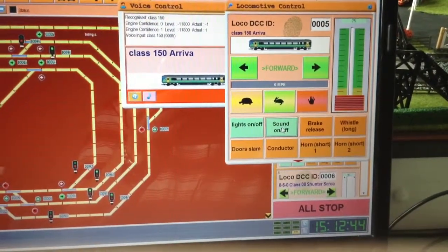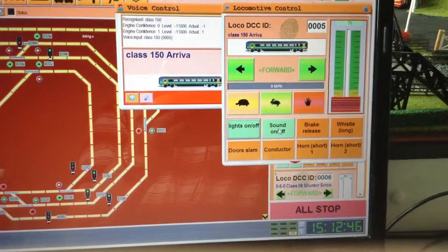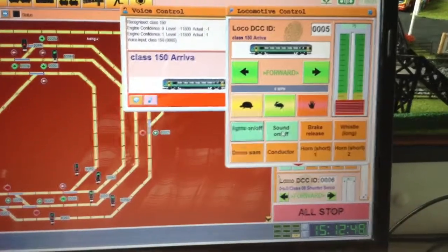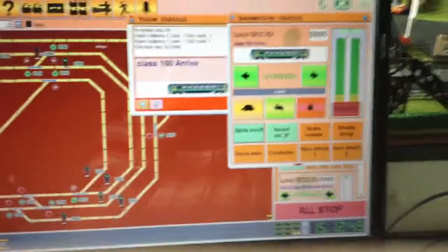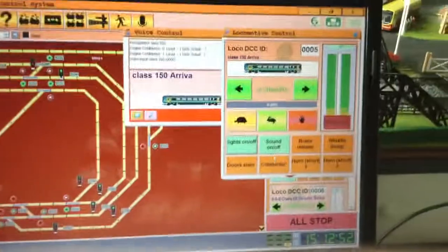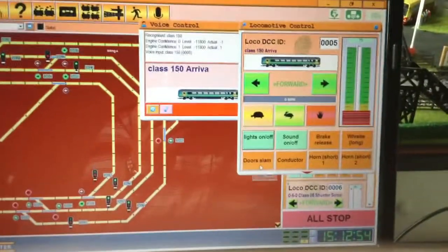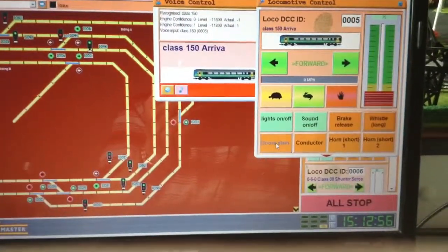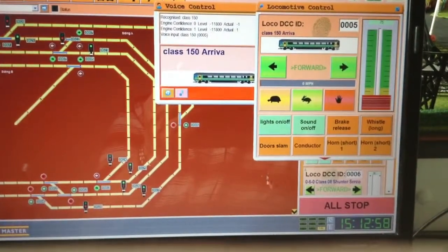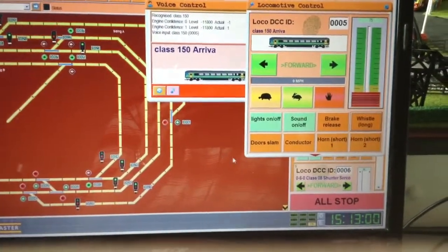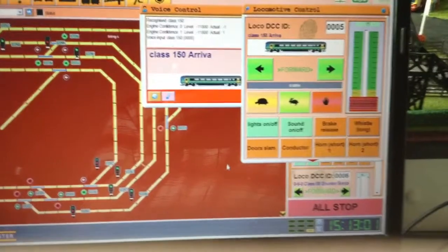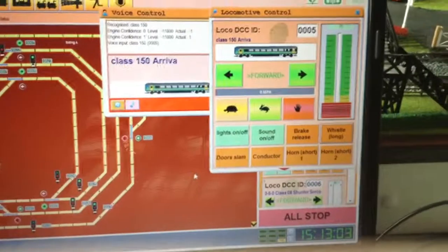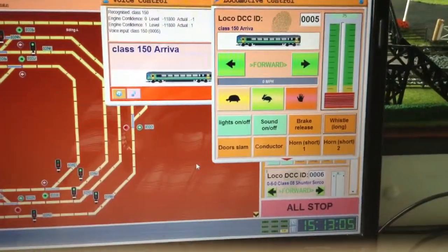Conductor. Sometimes operate, sometimes they don't. Door slam. Sound off.